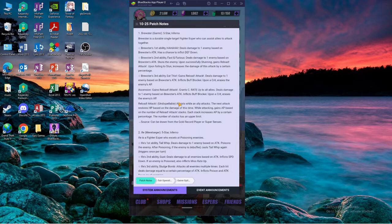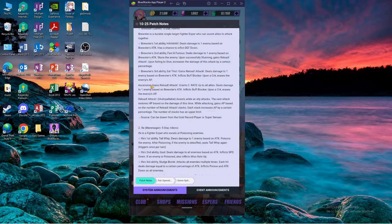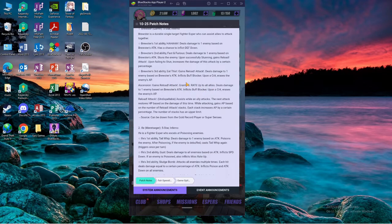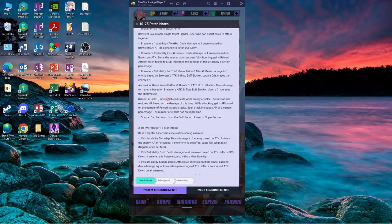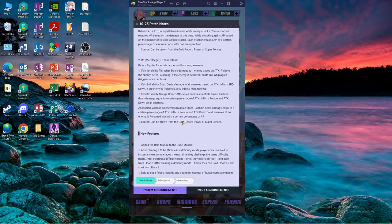This one he gains the stack, he gives crit rate to all allies, buff blocker and also AP reduce. So I think it's gonna be five to six turns, and also because he gains AP. So yeah, next.